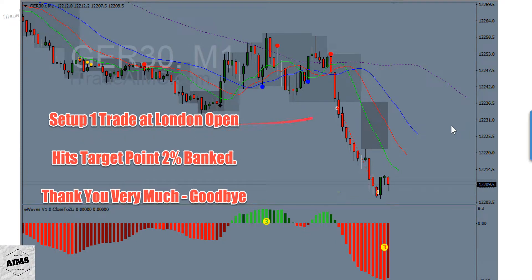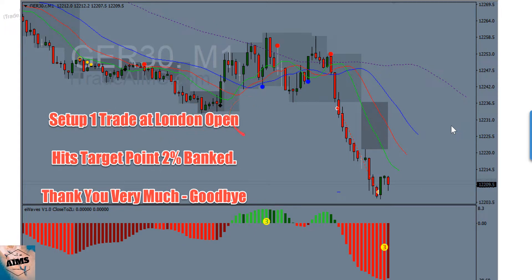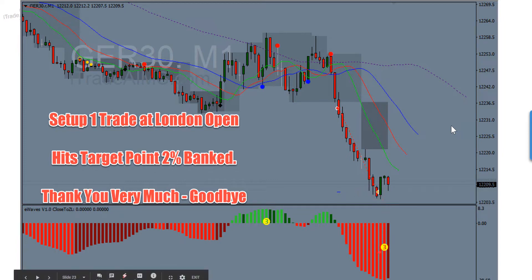This is a trade from yesterday — a DAX Setup One trade at London open, which is kind of a Setup Zero. It hits target and then turns into a Wave Three. Sometimes what you think is a Wave Five can actually turn into a Wave Three, creating further opportunities. On this occasion it hit my 2% target and then turned into a Wave Three, and we took two further trades.